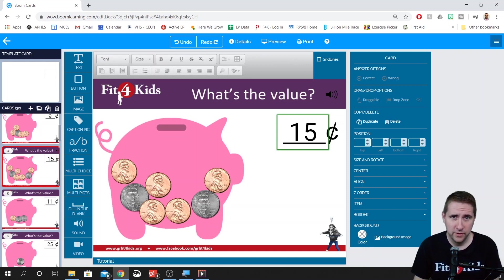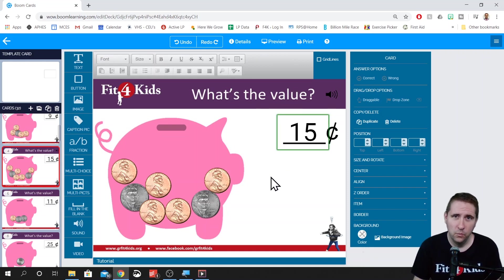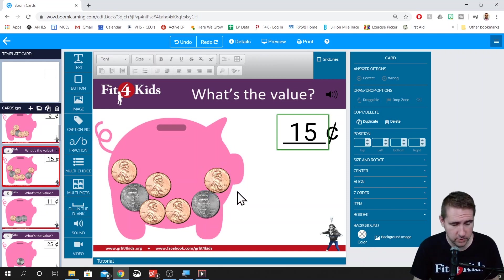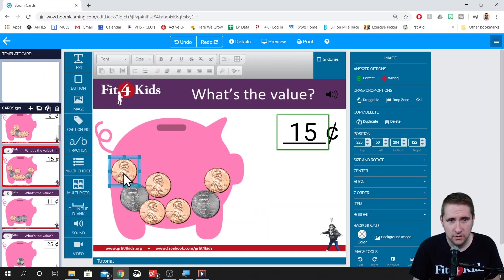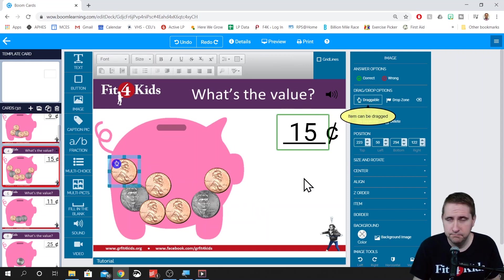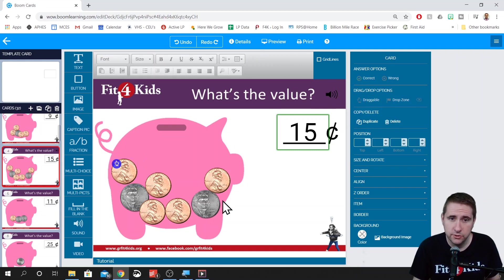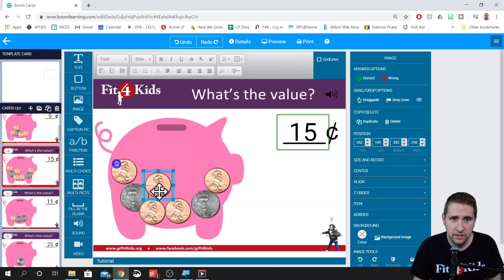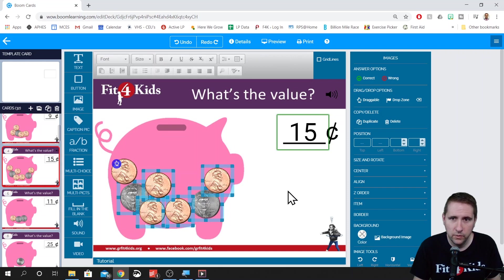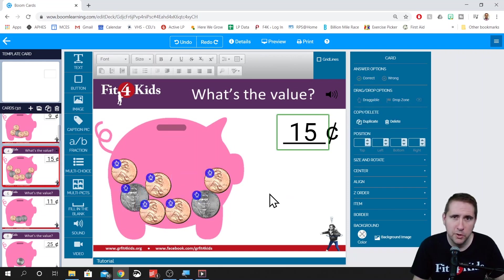Here we are on a card that we've added some coins to, and our answer is $0.15. We want to make these draggable so that kids can move them around and order them however they want. You're going to click on a coin and then click 'draggable.' If you want to change multiple coins, click on one, hold down the Shift key, click on each of the others you want to make draggable, and then click 'draggable.' A little bonus tip for you.